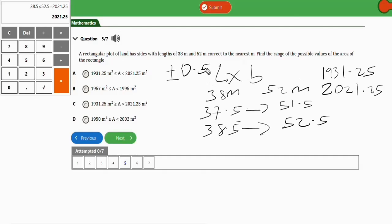So the range is 1931.25 square meters to 2021.25 square meters. The correct option is option A. It's as simple as this — basic logic to solve this kind of problem for your JAMB math involving approximation.